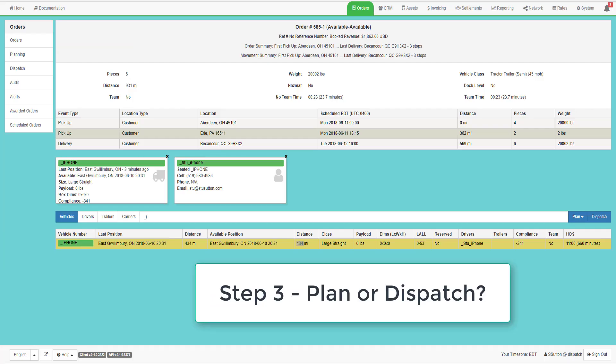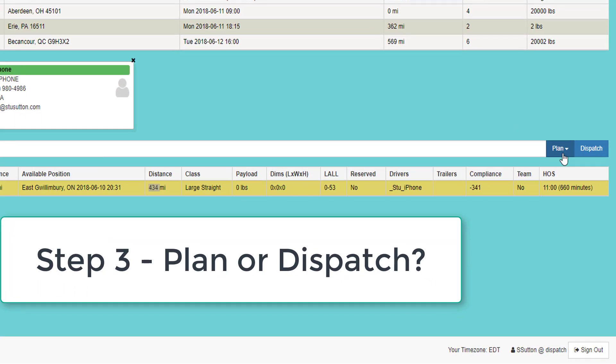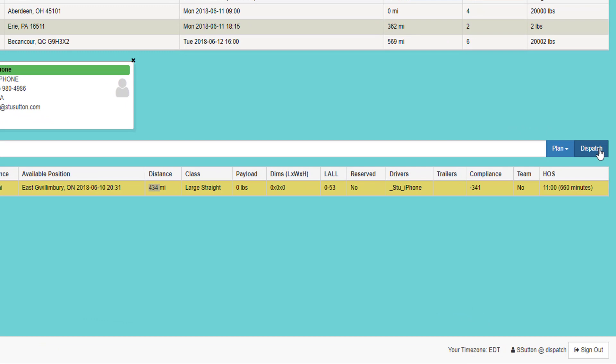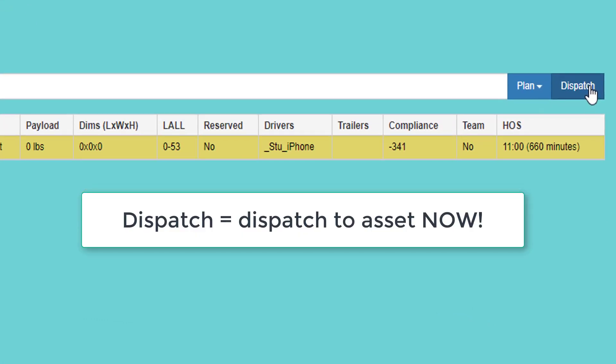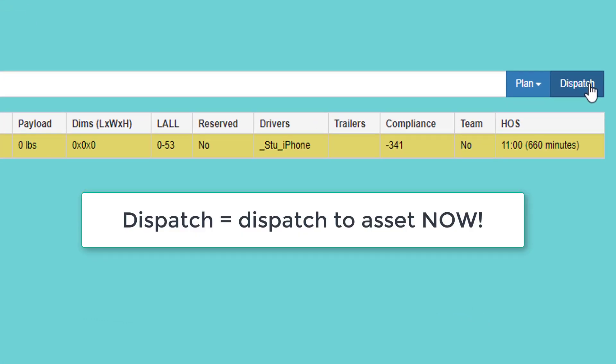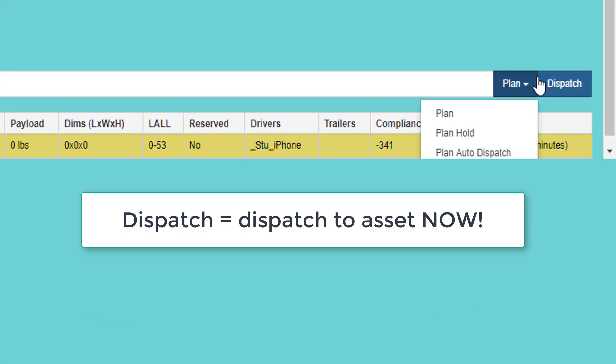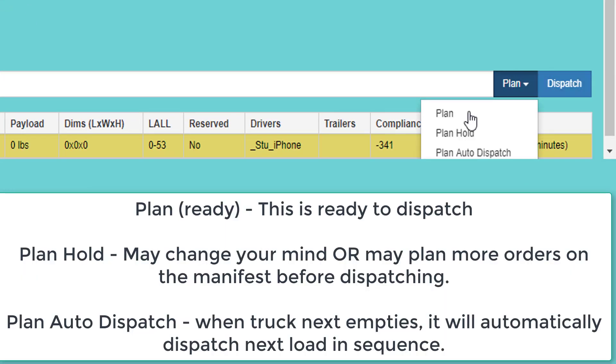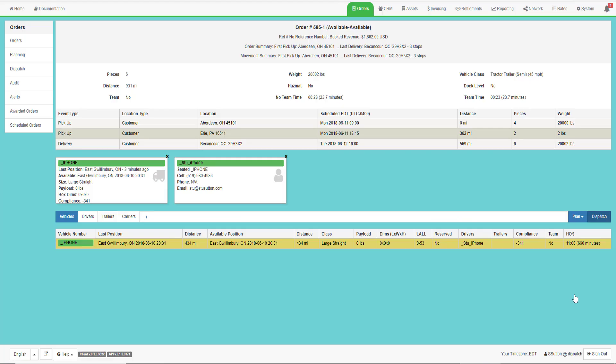Step three is whether I want to plan this order or dispatch it directly. Dispatching will open up a screen where I can select the deadhead, but plan gives me three different options. I can either plan it, which means I can plan and release. I can plan and hold, which may mean that I'm going to add more orders to the manifest, and I can plan an auto dispatch. Auto dispatch means if the truck already has a load on it, the next time it empties, it will look at all the planned auto dispatch loads and dispatch the next load that's due to go out. For this demonstration, we will click the dispatch button.